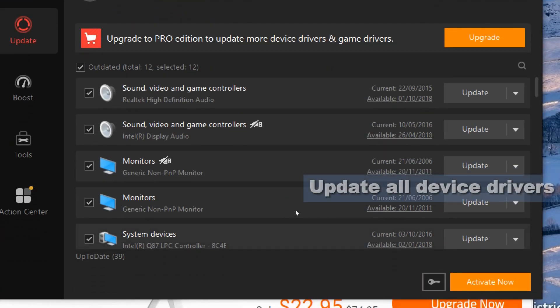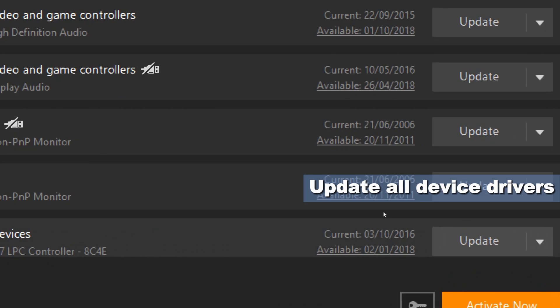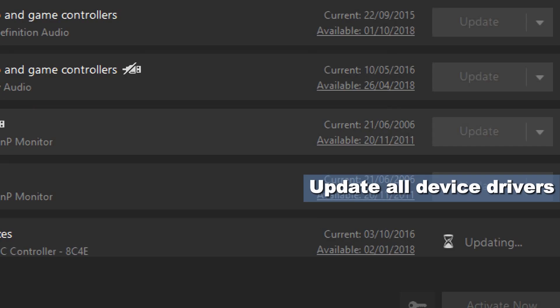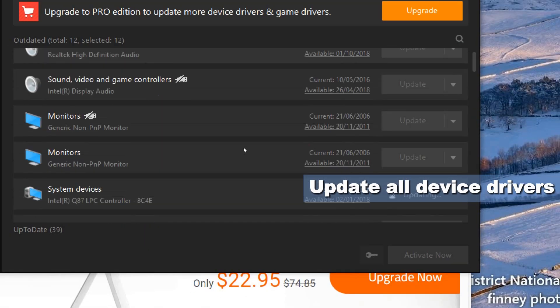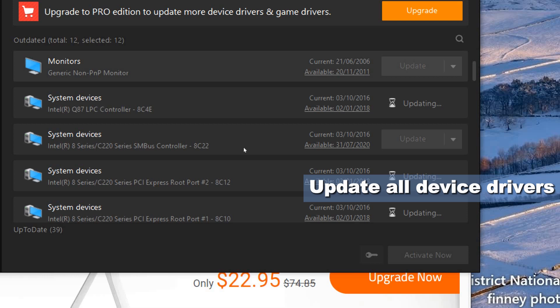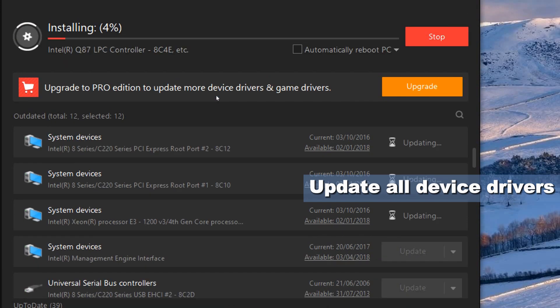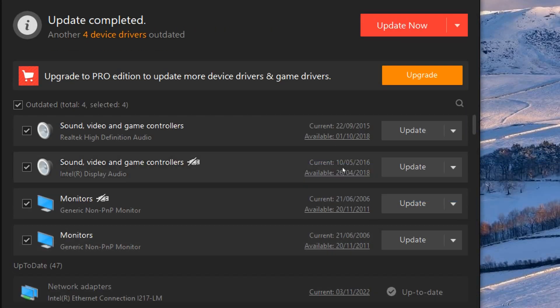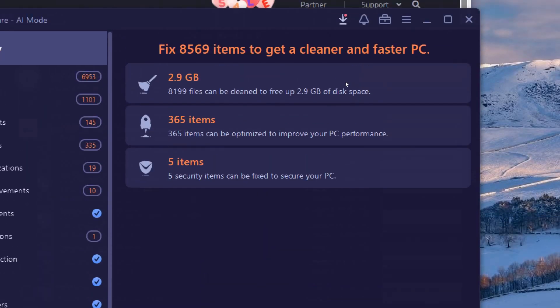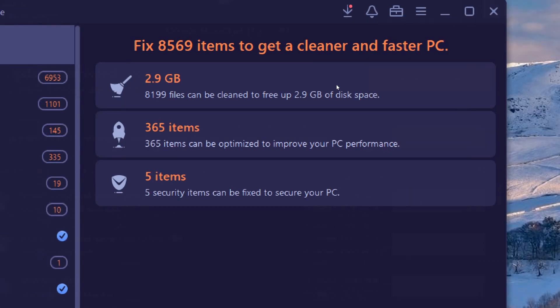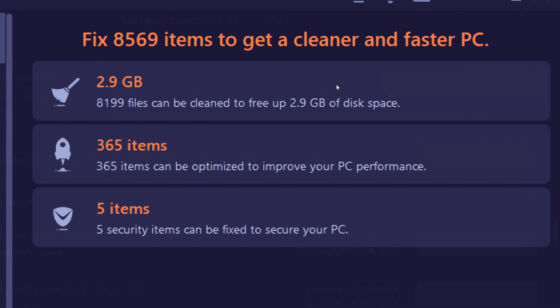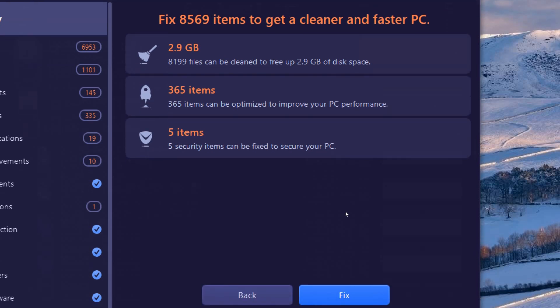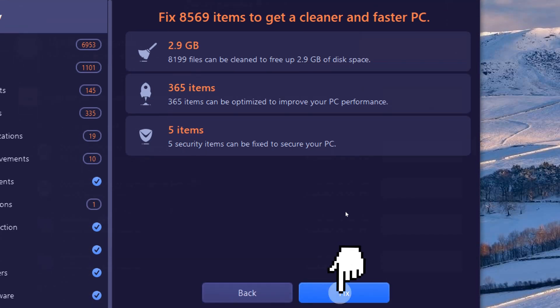Make sure you update all the available versions for your devices using the Driver Booster tool. A list of the scanned items of the Advanced System Care tool will be displayed.